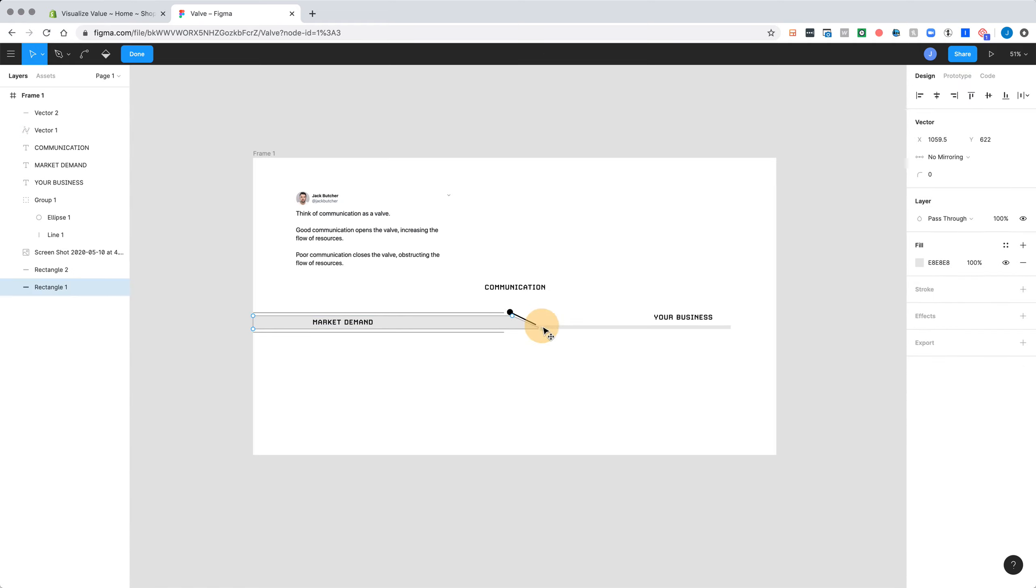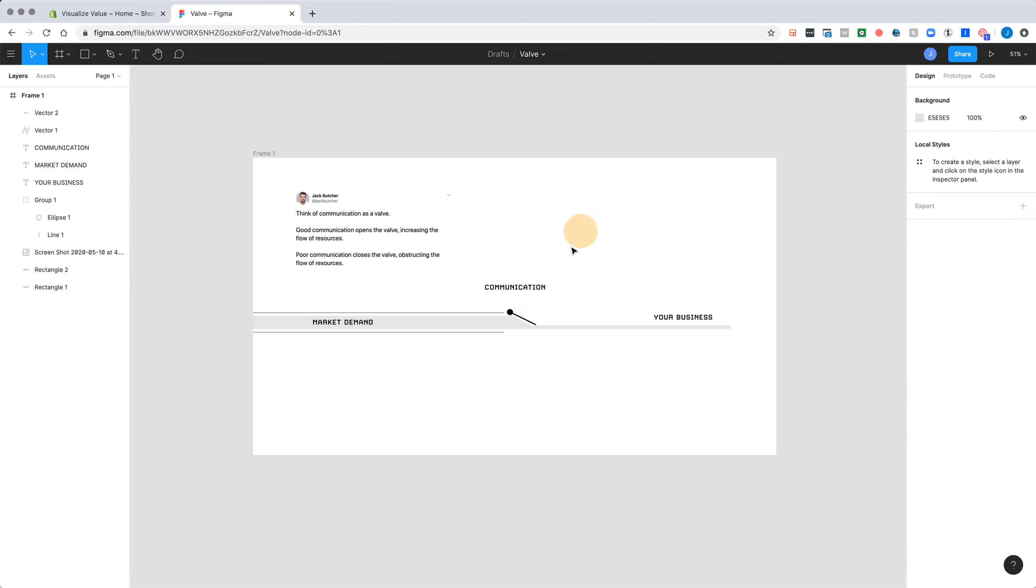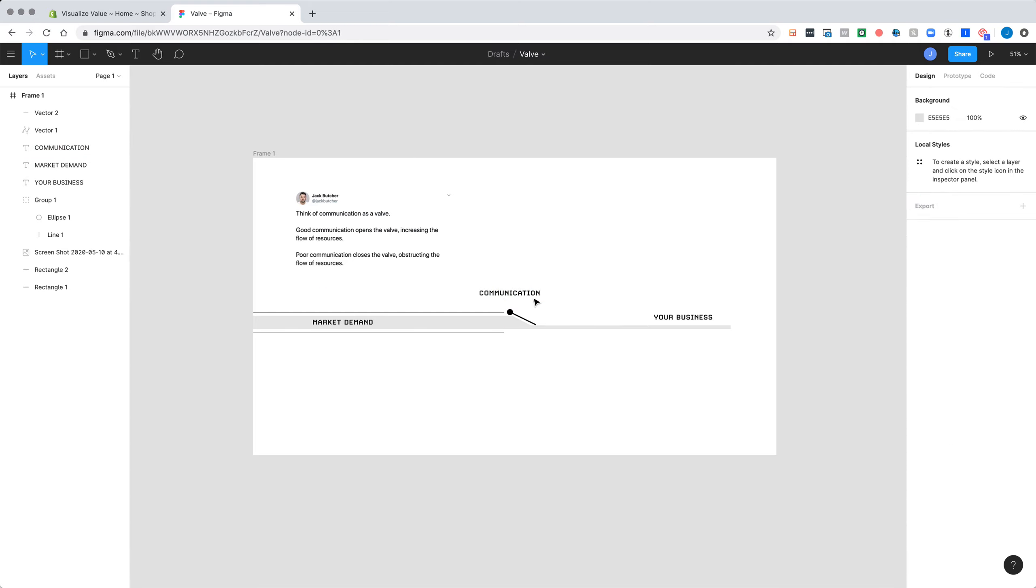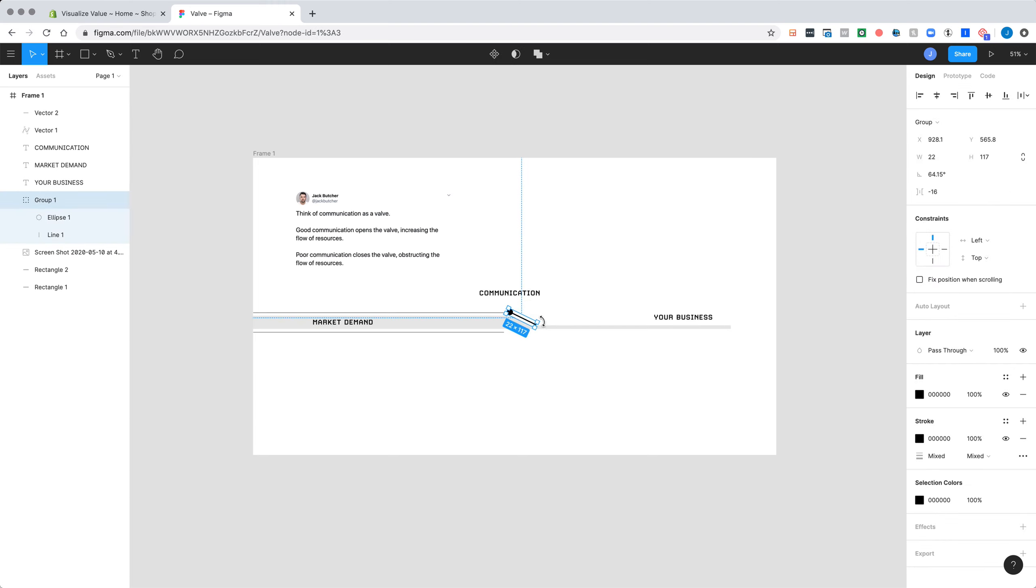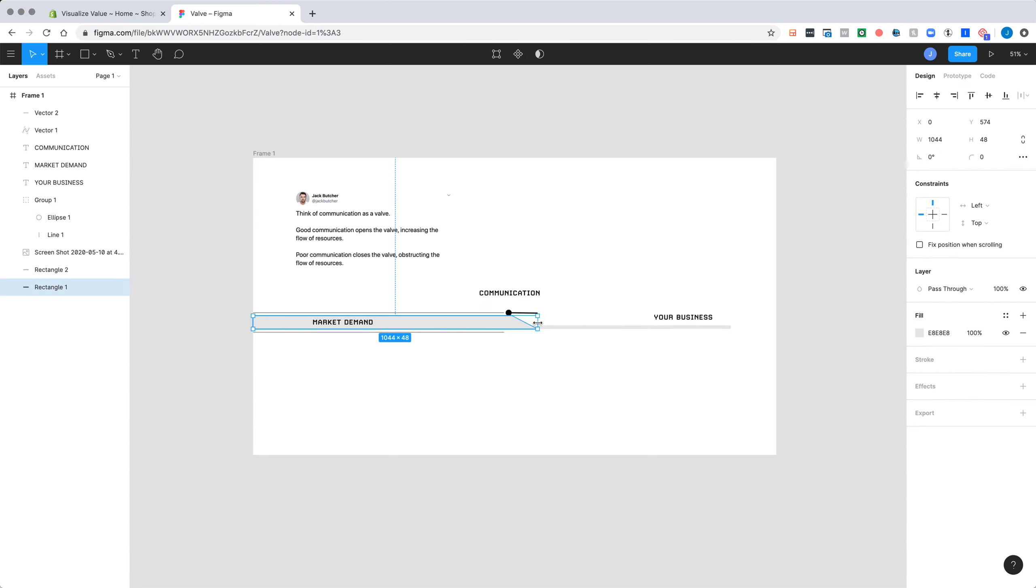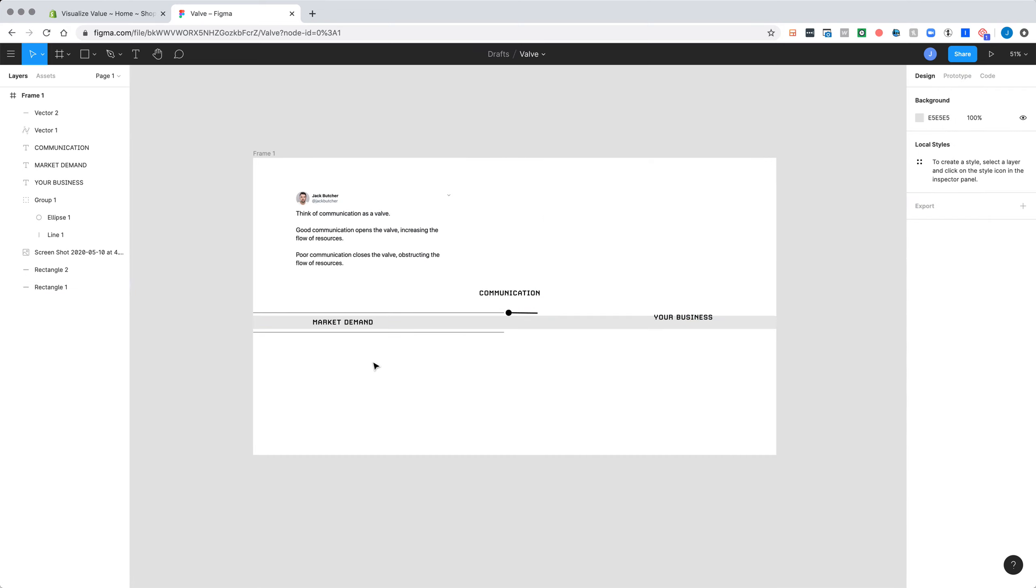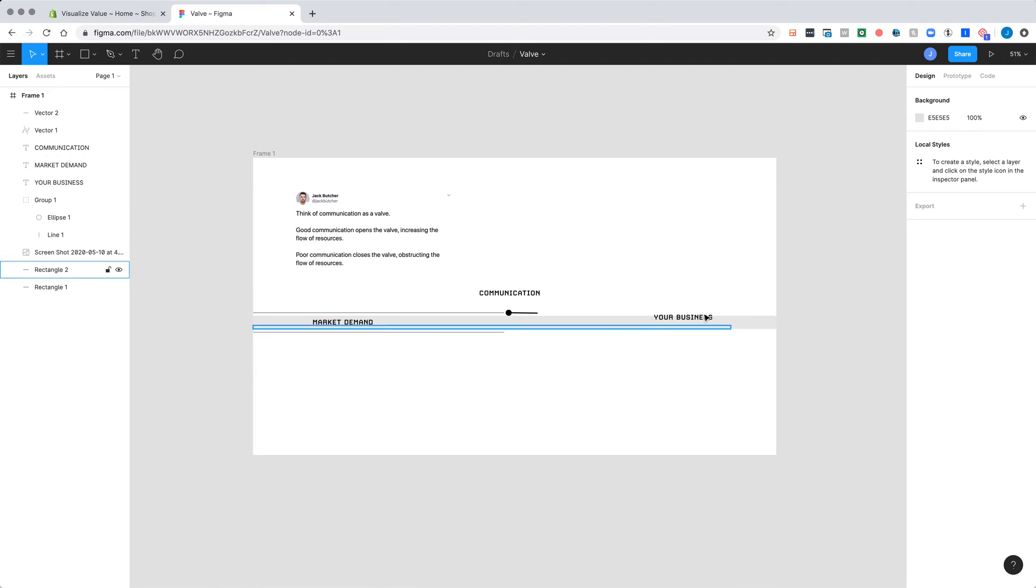So a very simple concept. The idea here being that communication is such a high leverage idea and such a high leverage principle in whatever your business is. Focus on increasing the quality and the clarity of your communication, and you will capture more resources, more demand, and even generate more demand. So there's a kind of self-fulfilling feedback loop on the back end here. Just a quick metaphor I wanted to share with you.